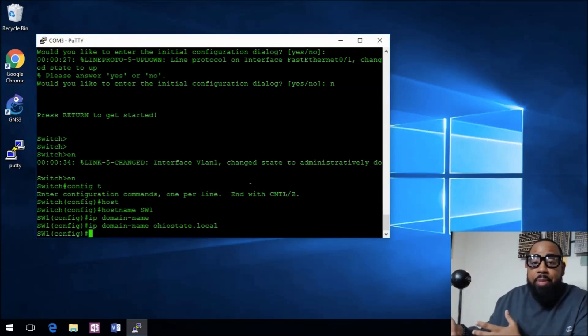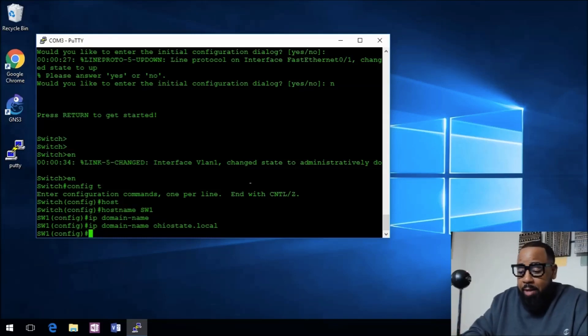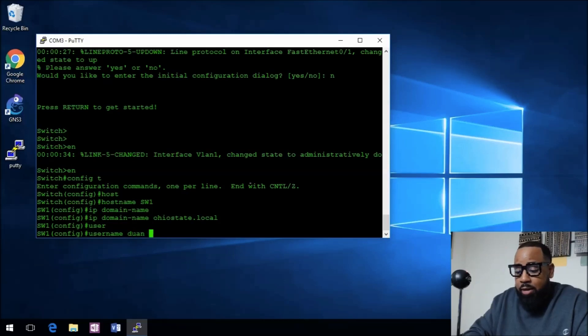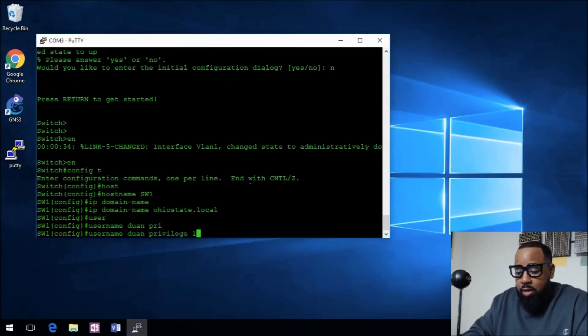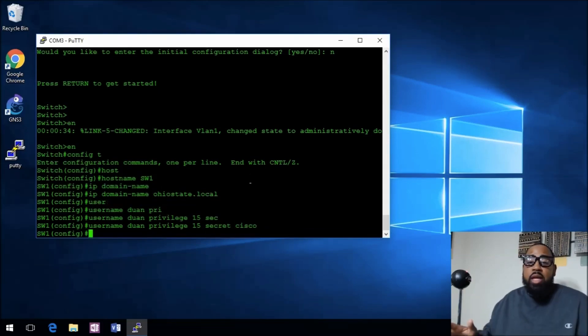Now we have the domain name in. We need to create a username. We'll go dewan, privilege 15, and then we'll do secret Cisco. We'll just keep it simple.